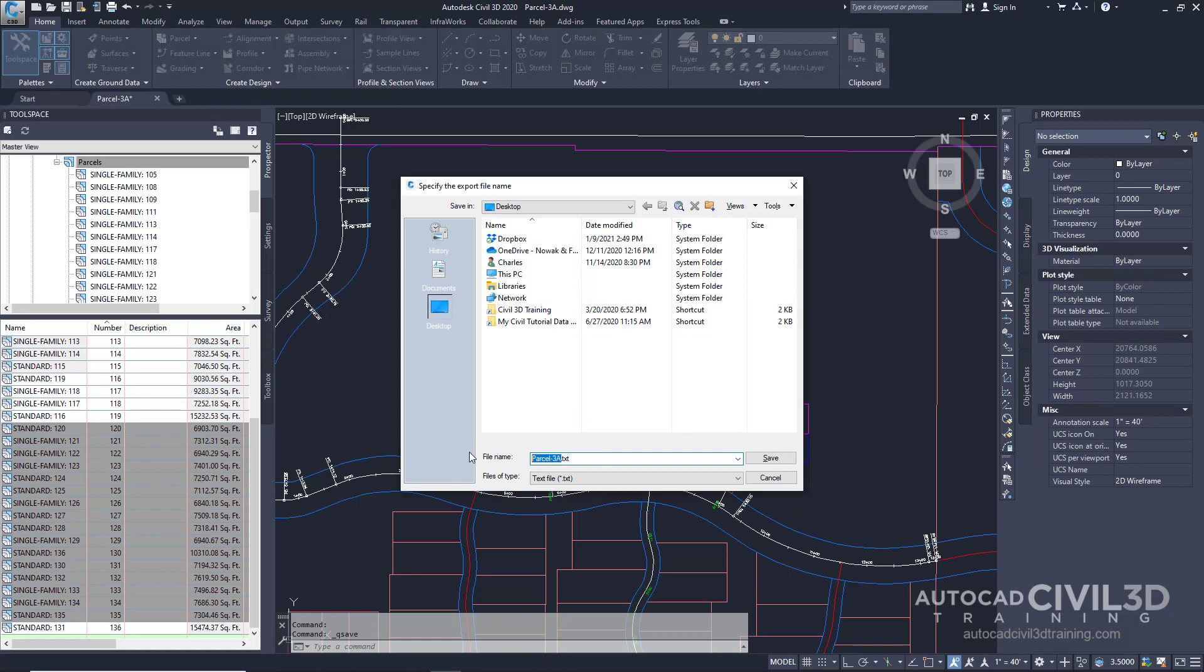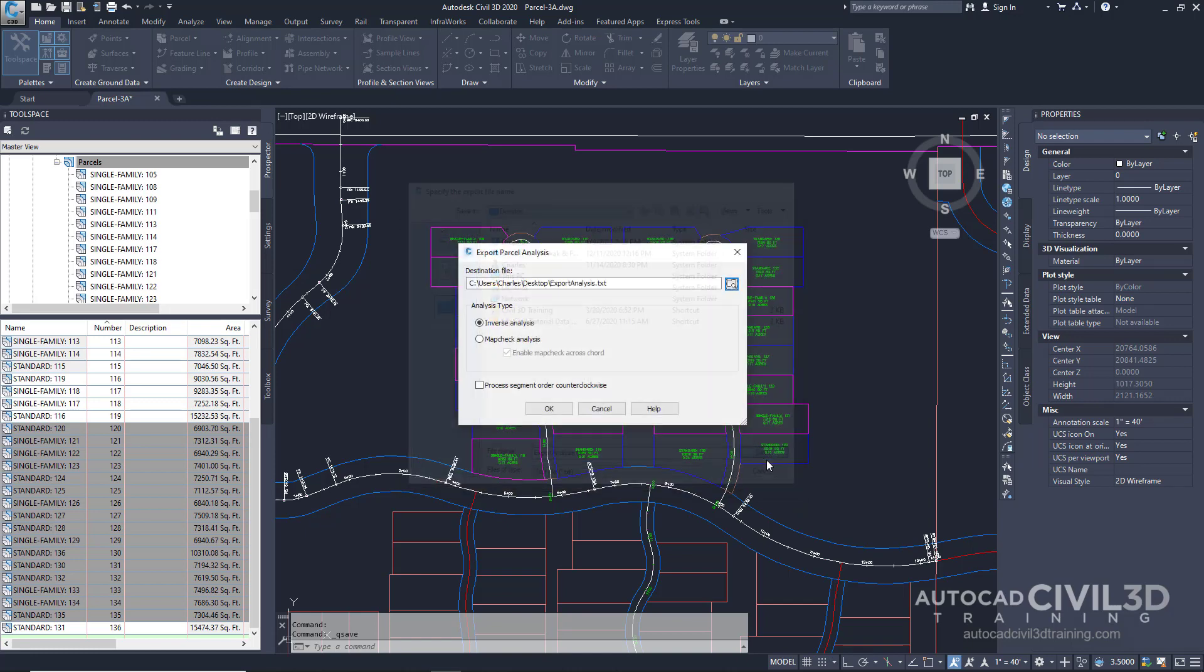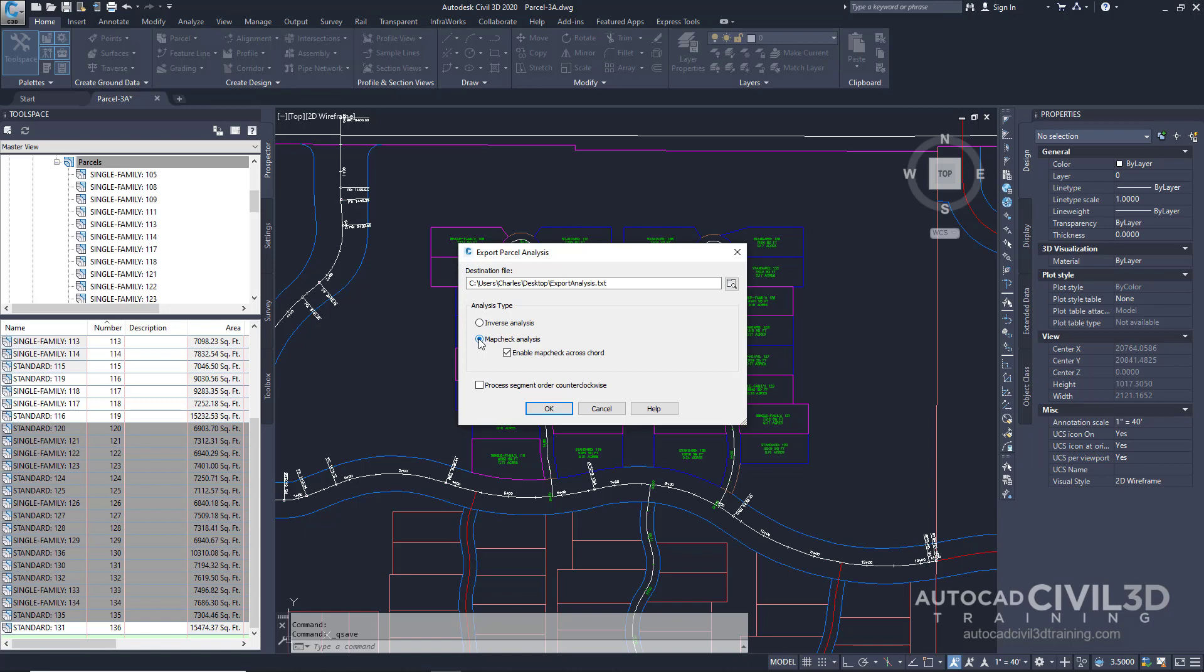I'm going to rename it export analysis and click save. For the analysis type, I'm going to select map check analysis and then click OK.